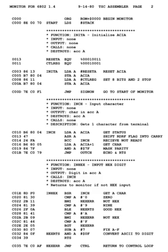Number of passes: there are two types of assemblers based on how many passes through the source are needed — how many times the assembler reads the source to produce the object file. One-pass assemblers go through the source code once. Any symbol used before it is defined will require errata at the end of the object code.